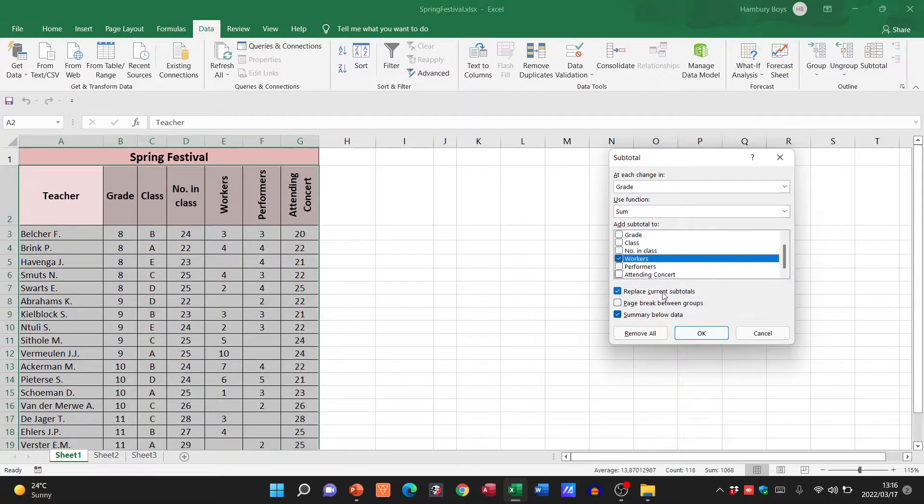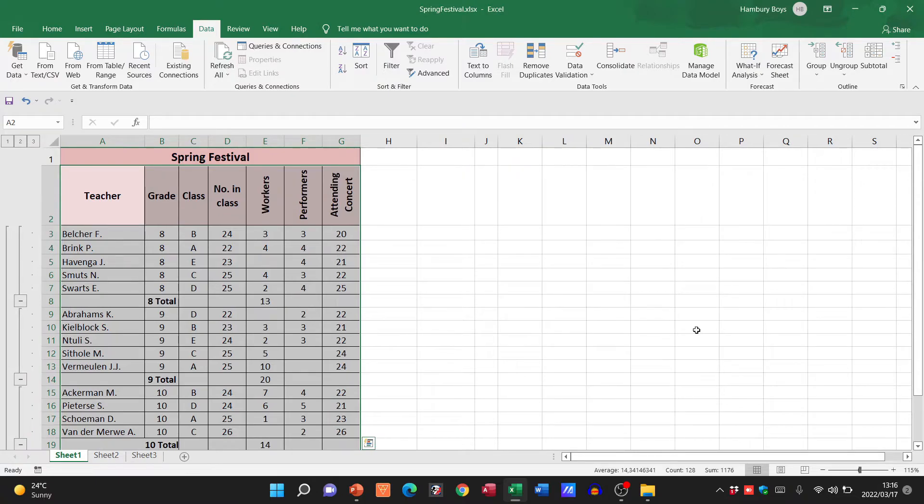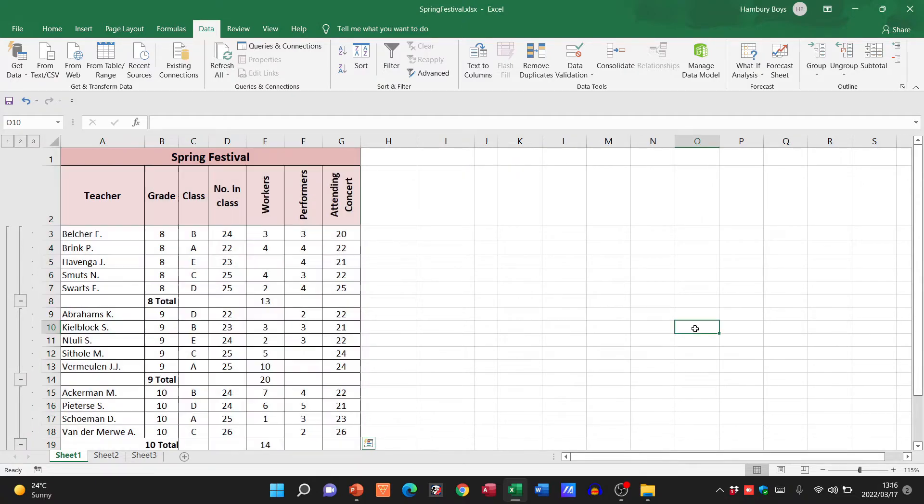I can replace current subtotals if there are. I can put a page break in, I can put a summary below the data, whatever I need to do. And I'm going to click OK. And there you can see what happens.